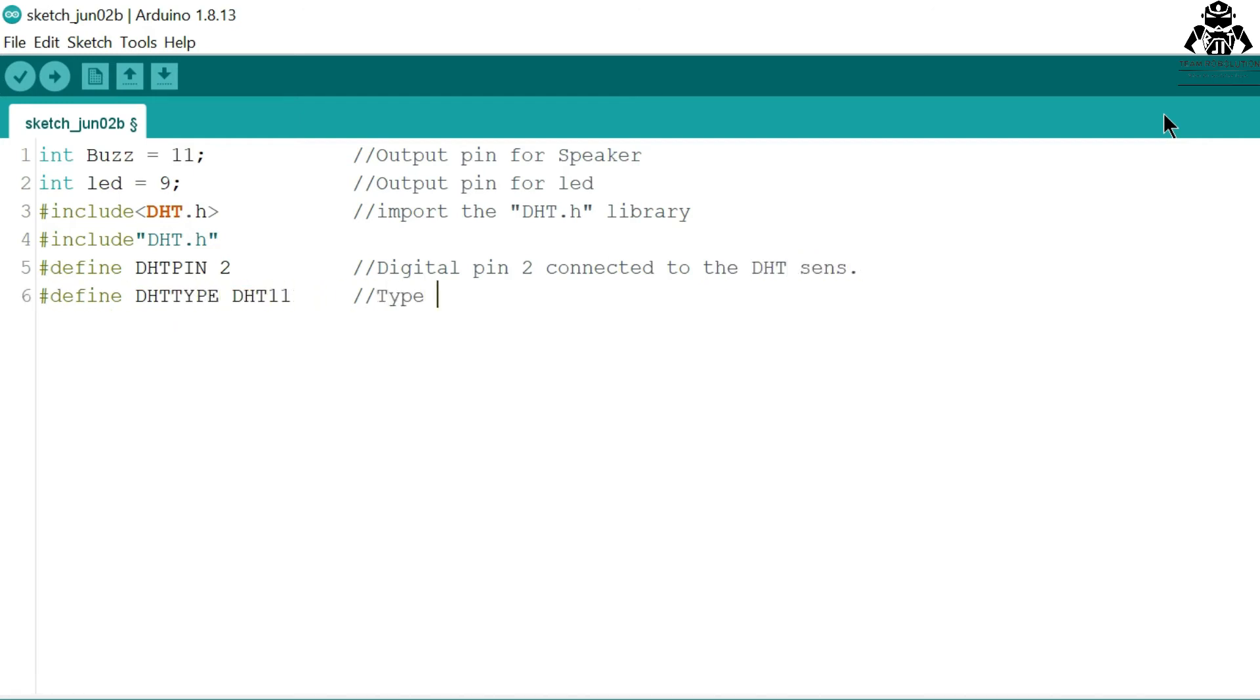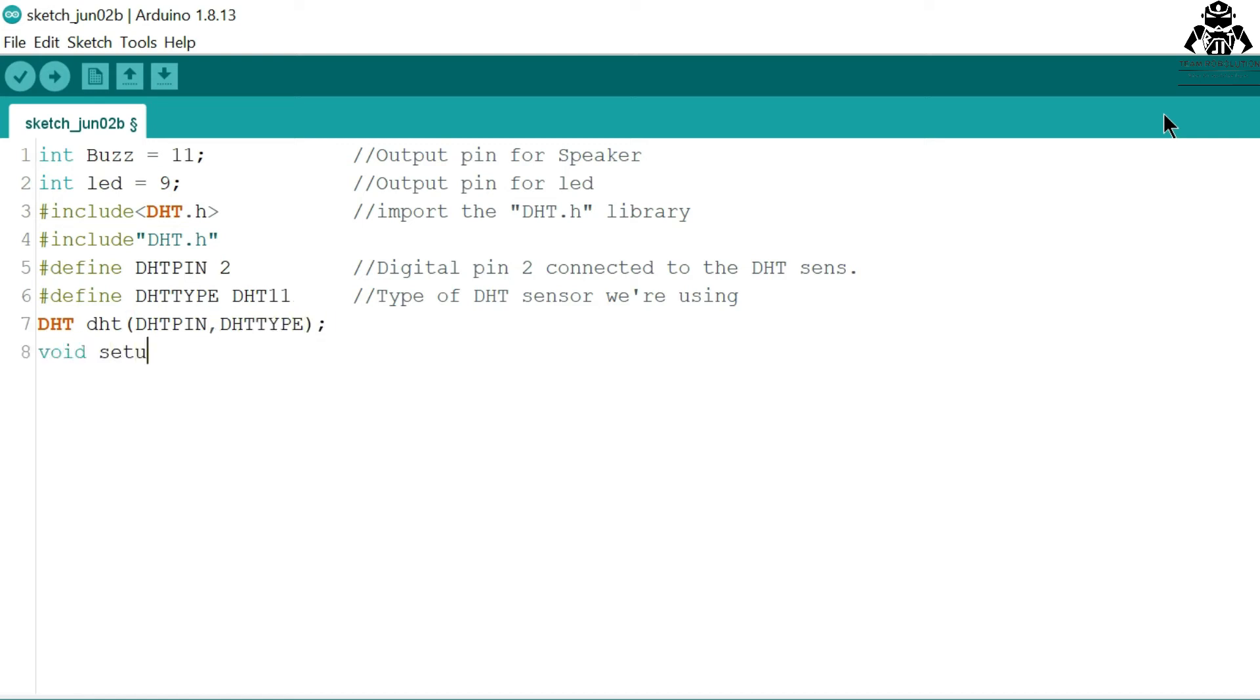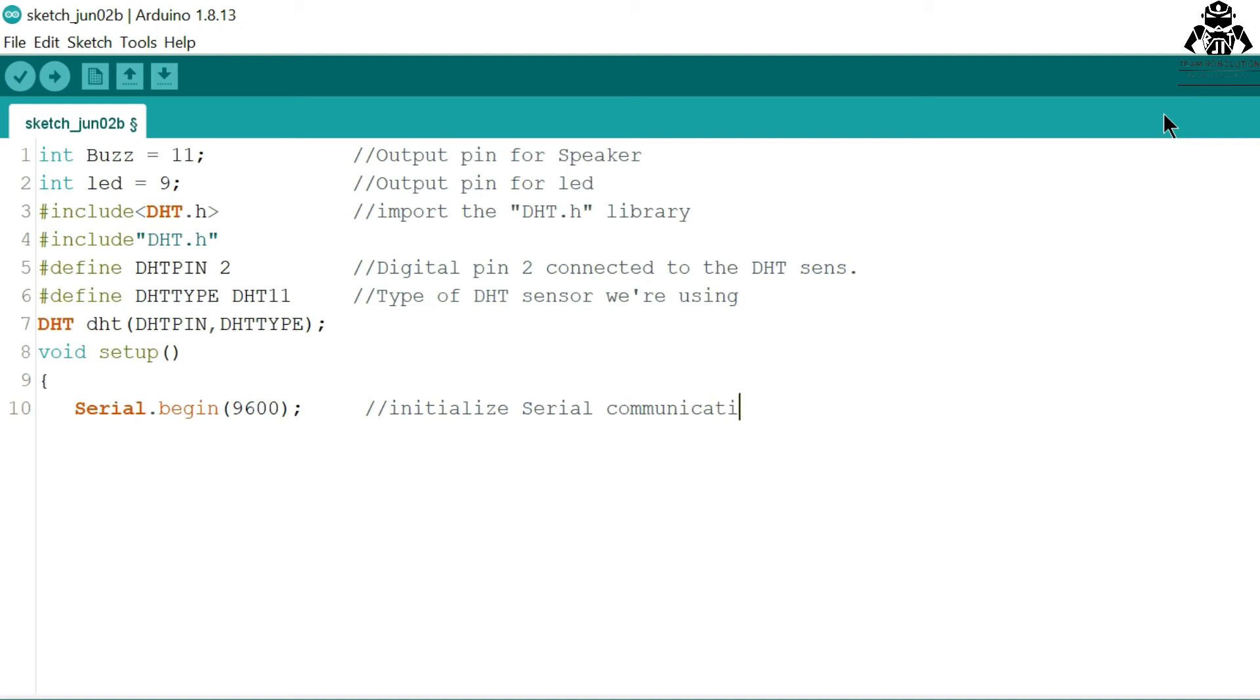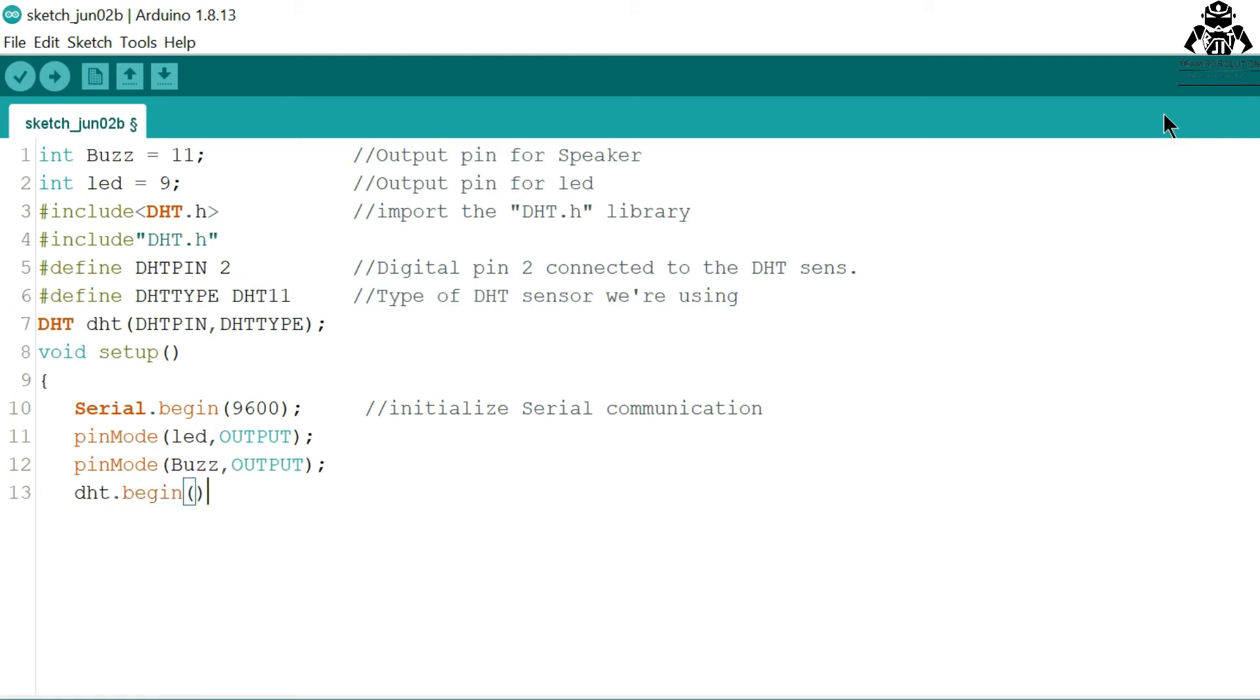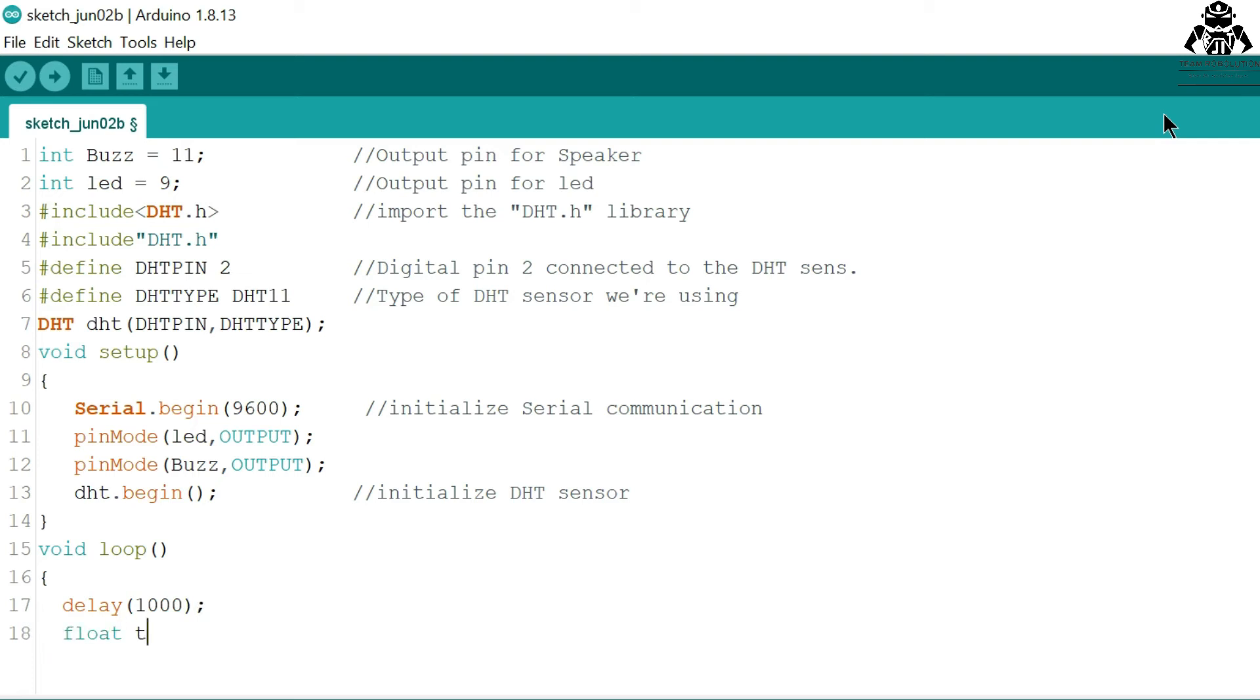Moving further to the void setup. We have given the serial. Now the pin modes: our LED and speaker will be in output, so we have given them the output. We have initialized the DST sensor also. Now we are giving the delay.